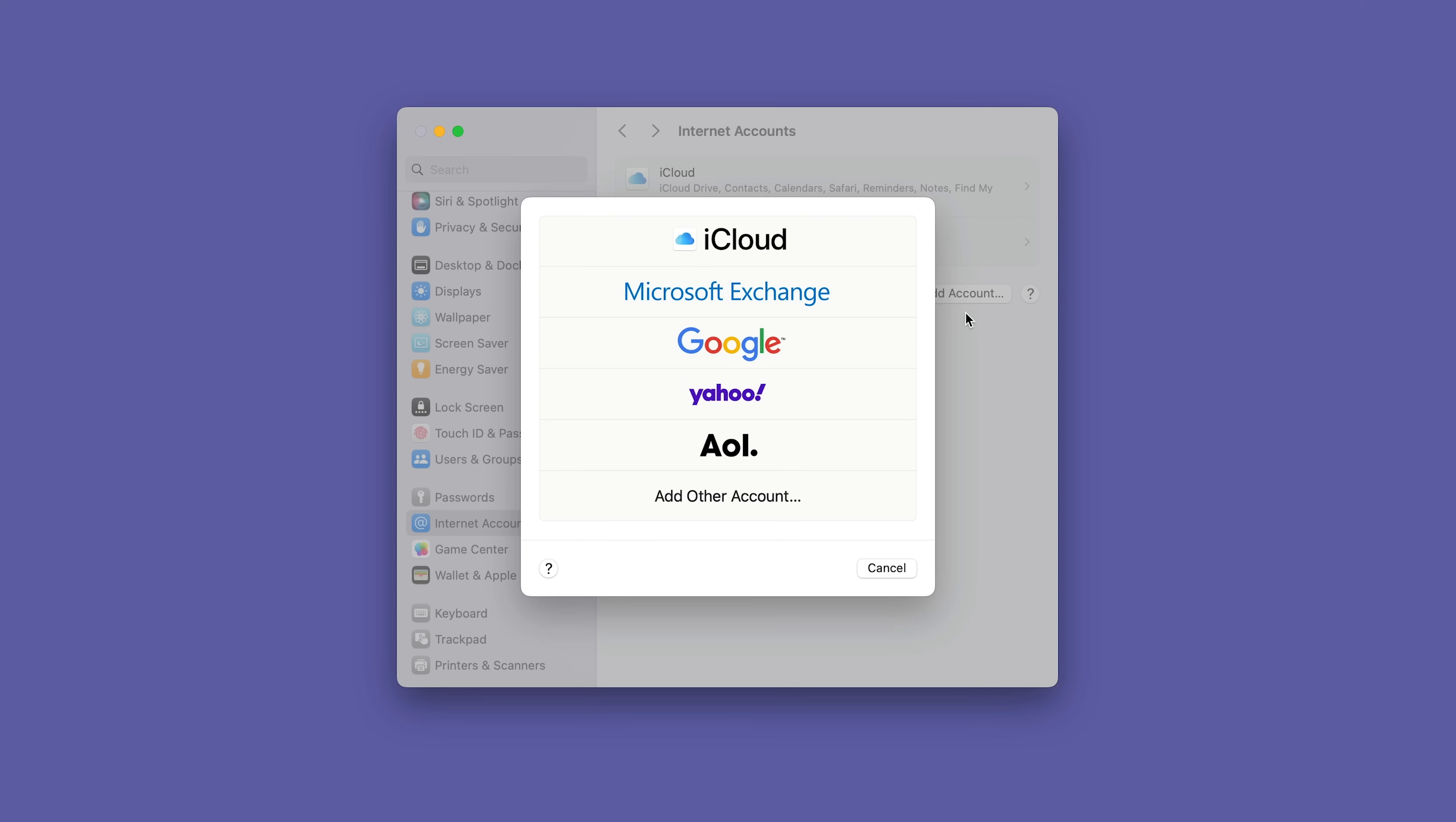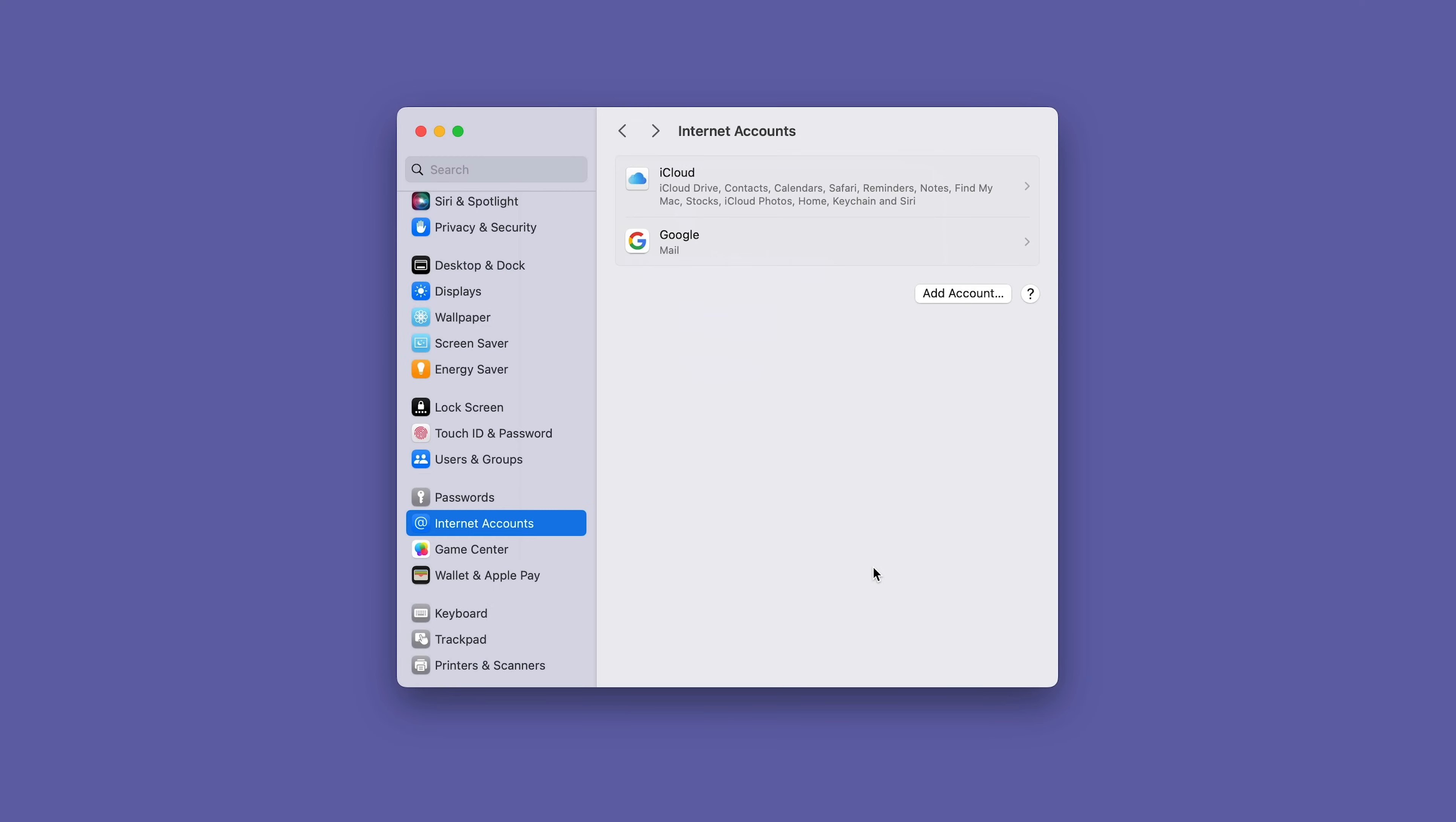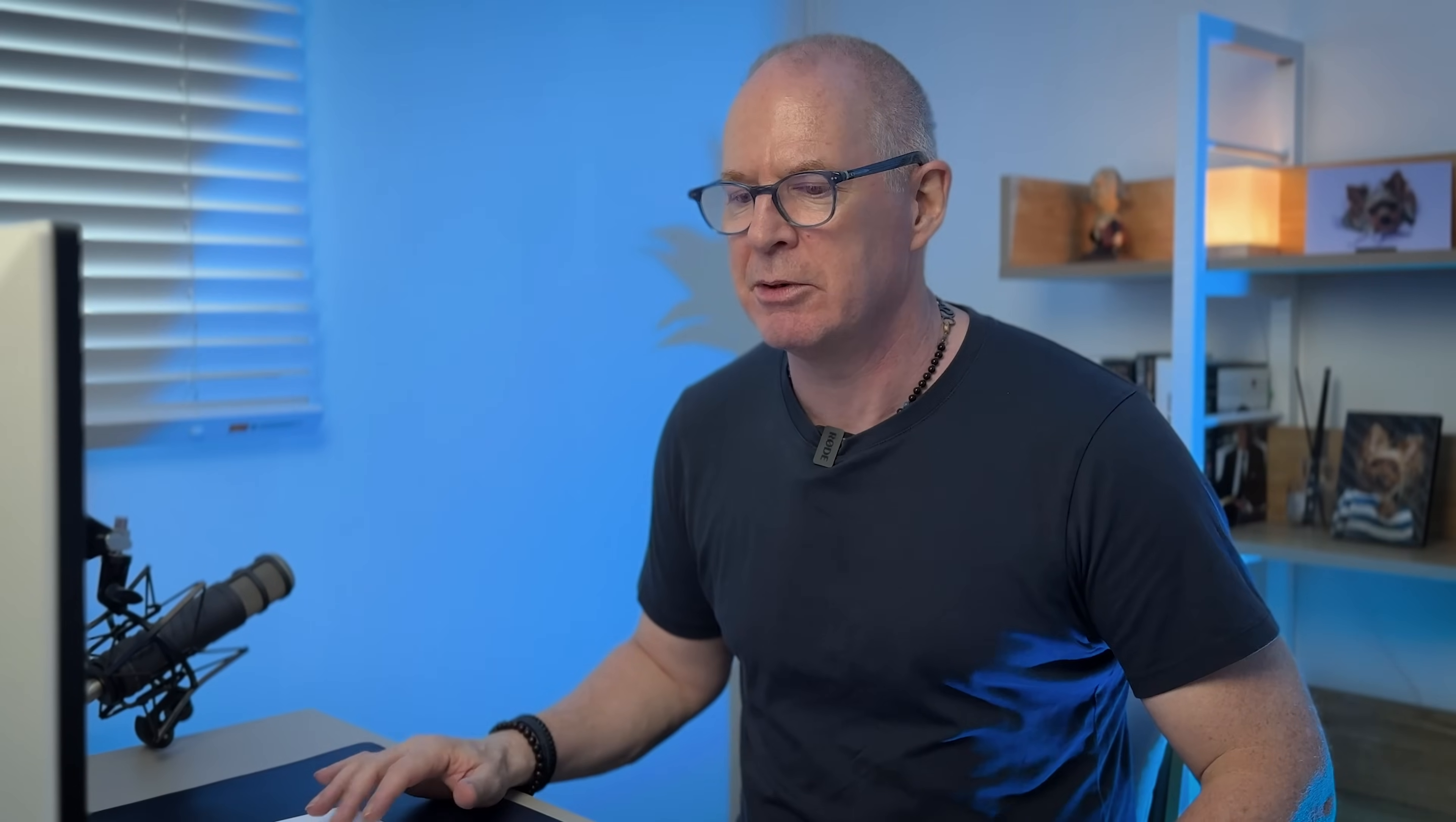If you've got a Google Calendar, one quick tip here is make sure you turn on calendars, because if you don't turn that on it won't show up in your Apple Calendar. Okay, that's the first thing to do.